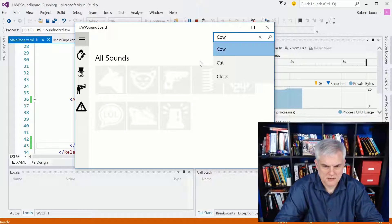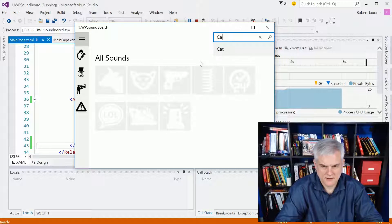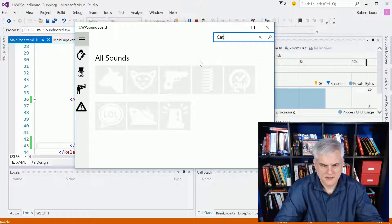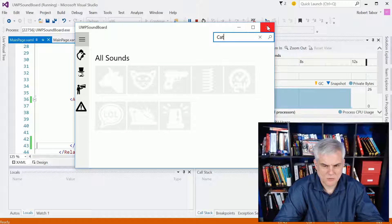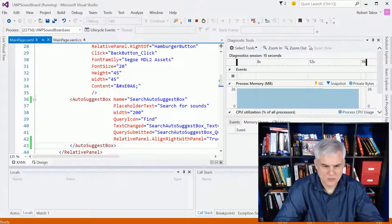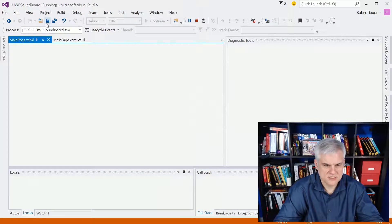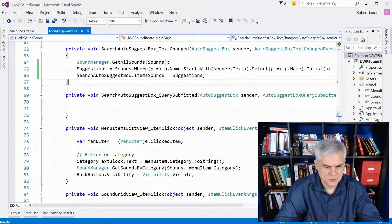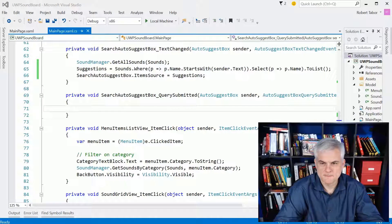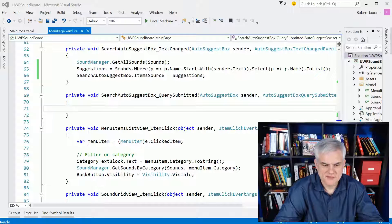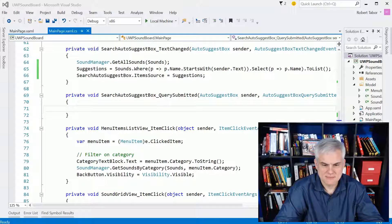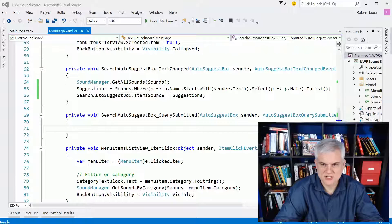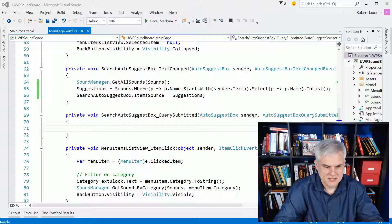All right, yeah, this will work. All right, so now that we've typed in the word and I've hit enter on my keyboard, I need to handle the query submitted. So this will allow us to actually filter the items that we're binding to, so that list of suggestions should be filtered all the way down.